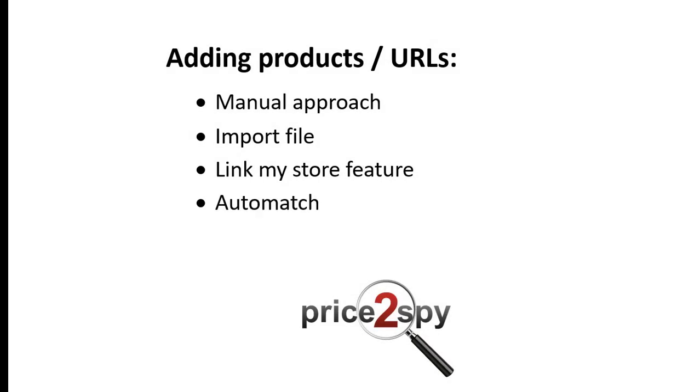Automatch. This is a continuous process that can automatically search the monitored sites and add the found matching URLs into your Price2Spy account. This means it's used for adding URLs only, not products.